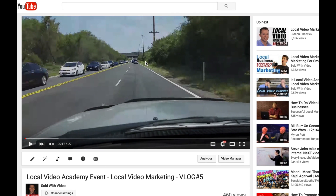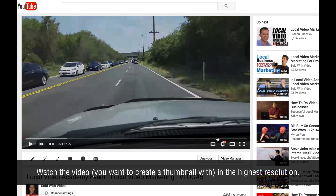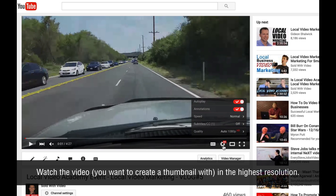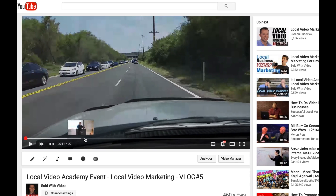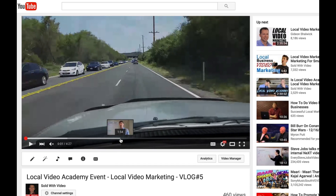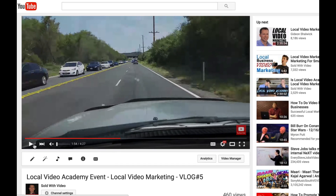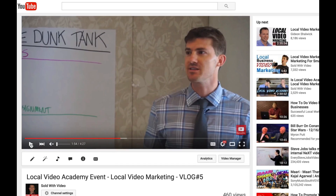What we're going to do is watch the video — make sure you're watching it in HD so that you get the best quality image. Then we're going to go through the video and look at a good spot where either you are on camera or a good area where you think it's going to make a good thumbnail image.